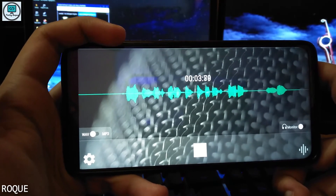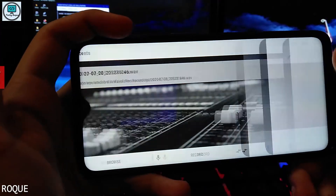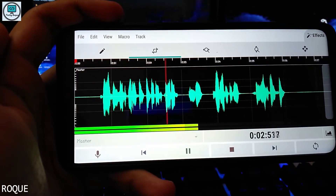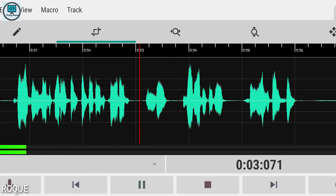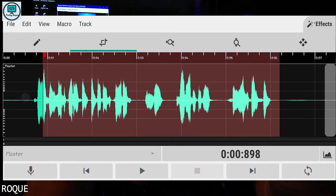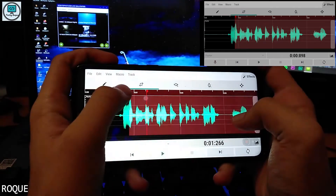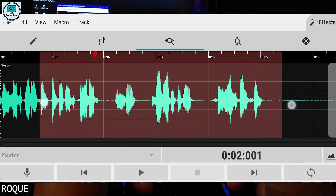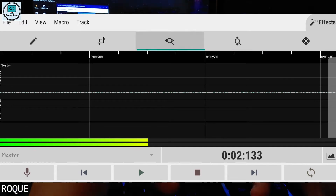Here you can see a recording sample recorded in the Wave Editor app. There are two recordings: one from the screen recording and one from the mic/camera recording. You can zoom in and out, just like PC software, and see the left channel and right channel.